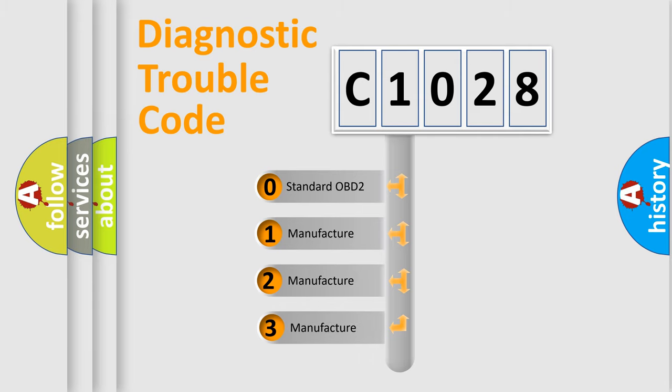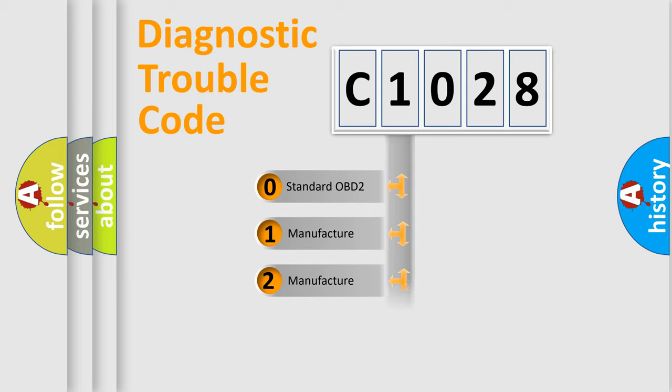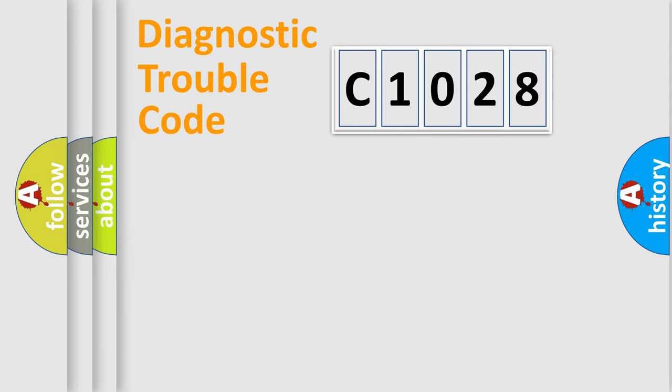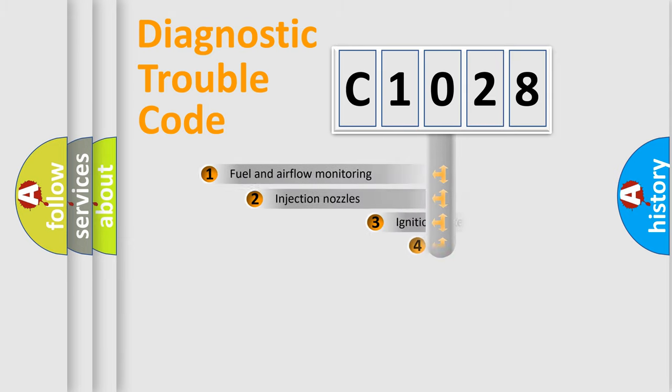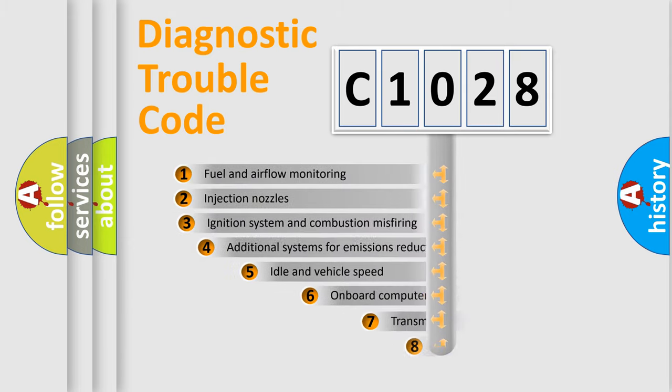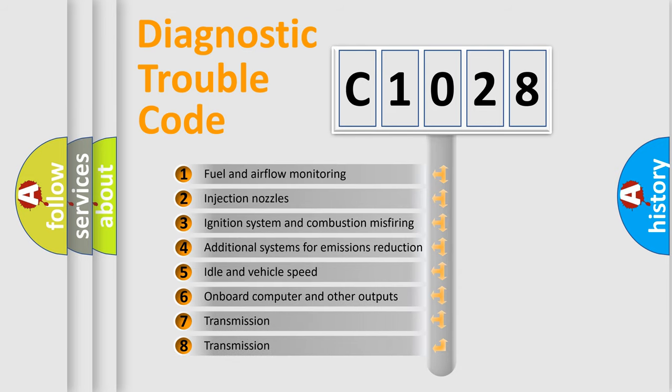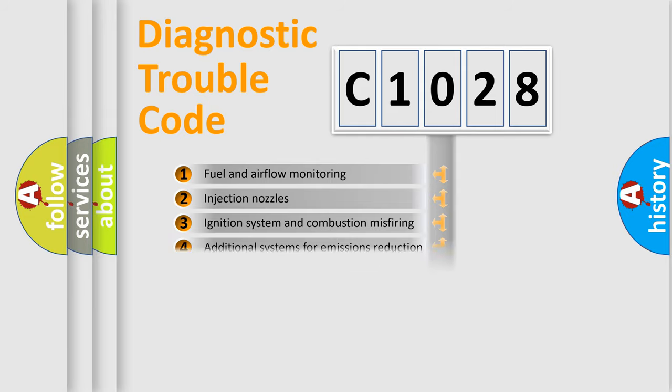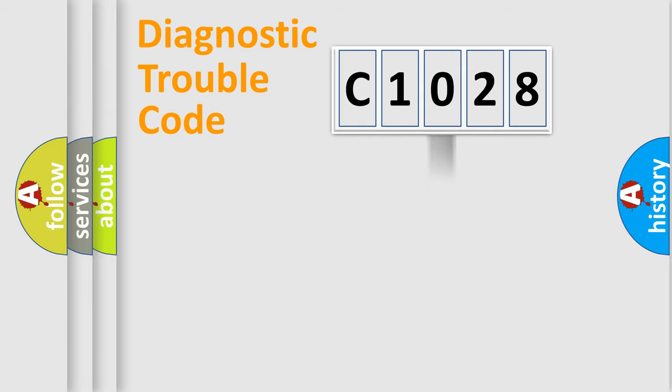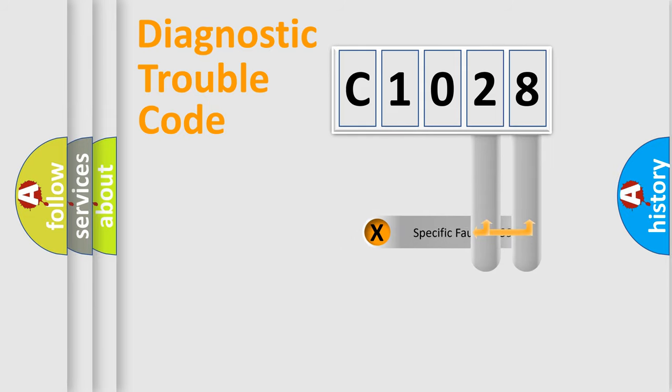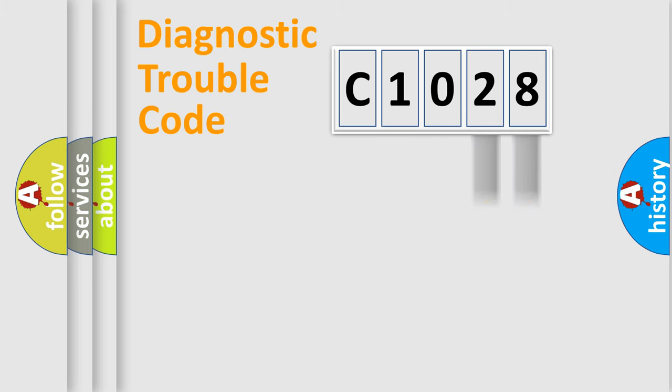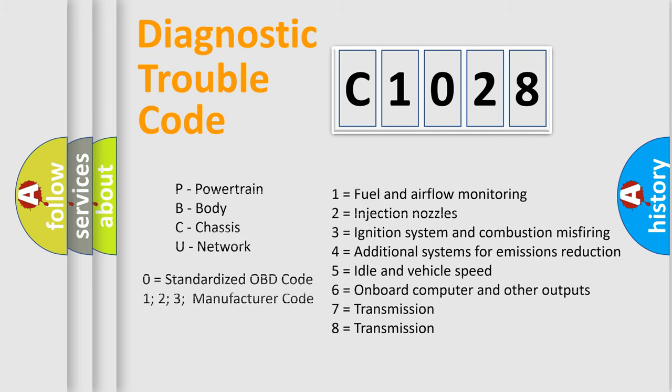If the second character is expressed as zero, it is a standardized error. In the case of numbers 1, 2, 3, it is a more prestigious expression of the car-specific error. The third character specifies a subset of errors. The distribution shown is valid only for the standardized DTC code. Only the last two characters define the specific fault of the group. Let's not forget that such a division is valid only if the other character code is expressed by the number zero.